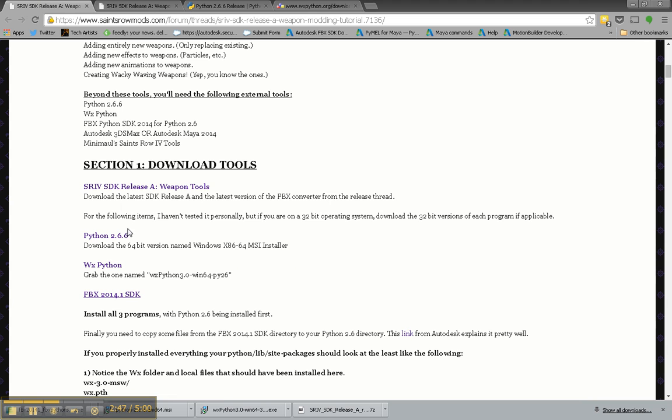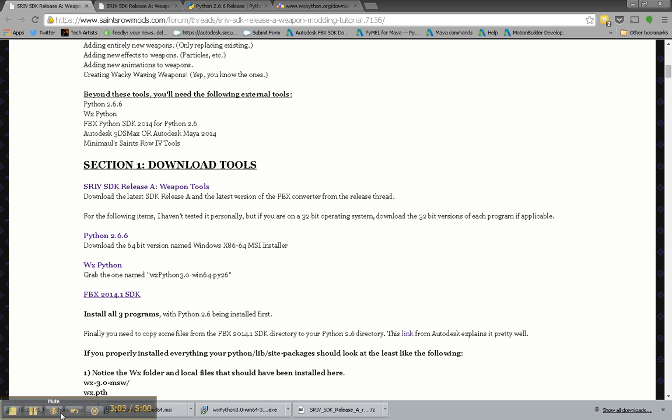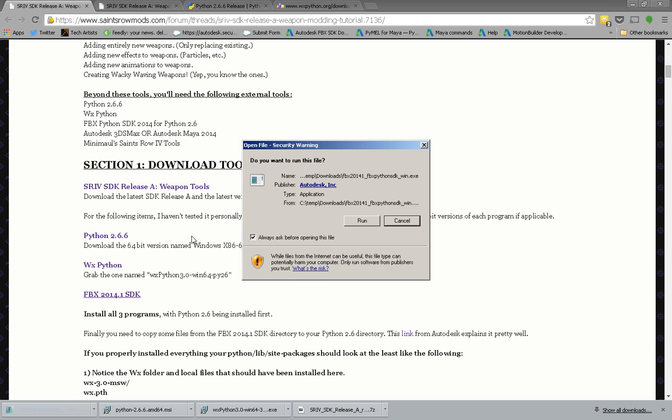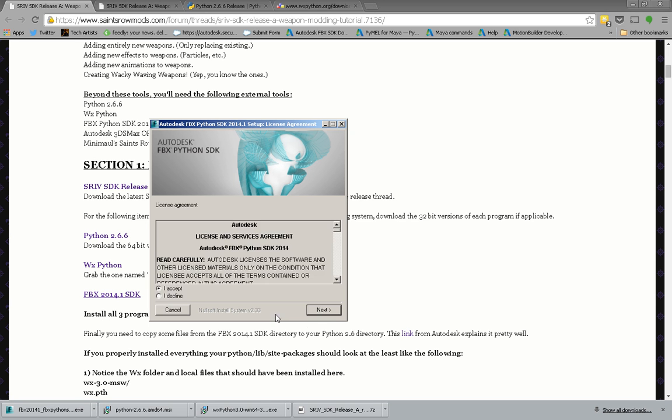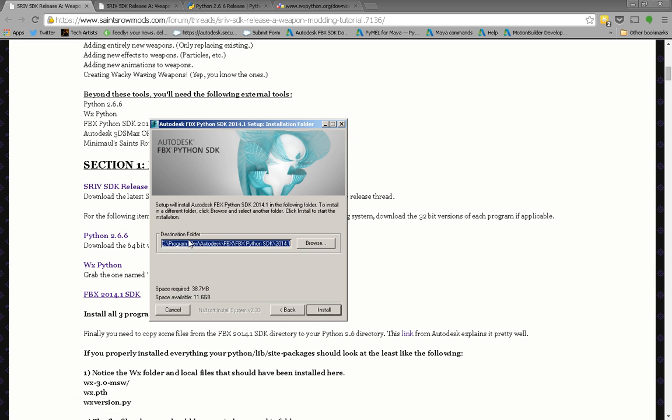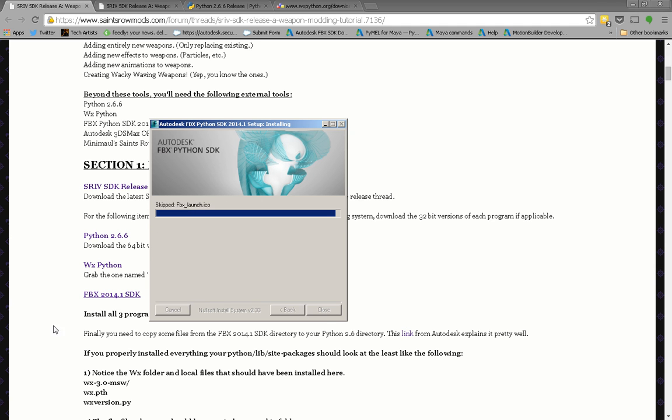Go back to the download tools. The next thing you want to grab is the FBX 2014.1 SDK. This will grab all the bit versions that you might need for your PC. So go ahead and do that. I'm going to open that up. And this will just install to your default program files.